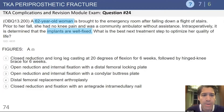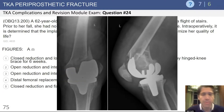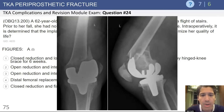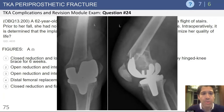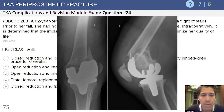Intraoperatively, it was noted that the implants are well fixed — there's a picture of a fracture here. It's important to note when dealing with any of these periprosthetic fractures, whether it's the femur, tibia, or patella, that we take note of the bone quality, where the fracture is, and whether the implants are well fixed or loose.